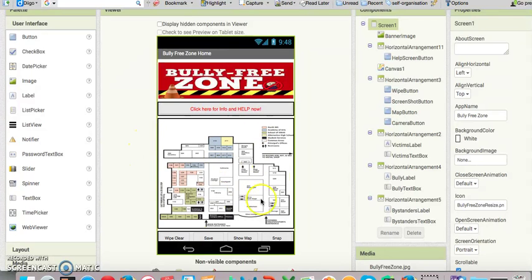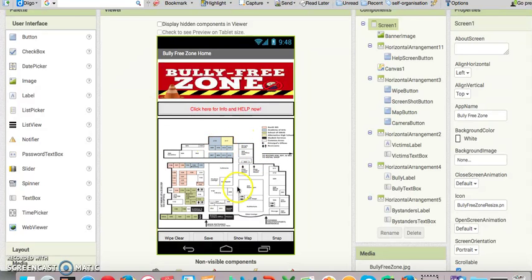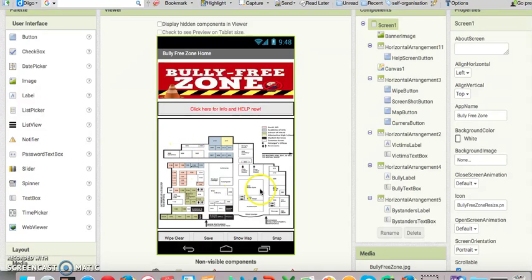The main feature on the first page after the label is a map of the school. A red dot can be put on the map. This can be sent to administration as part of the documentation.